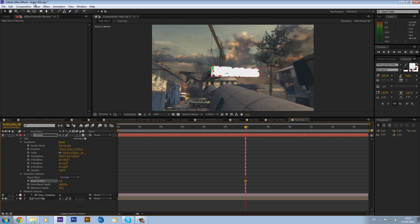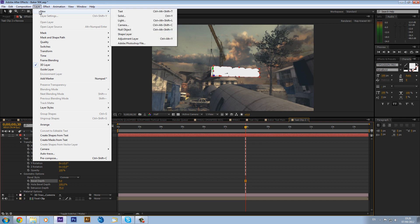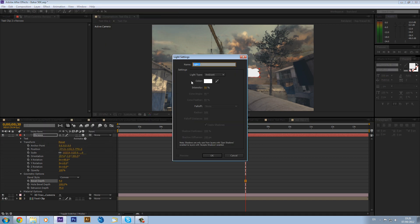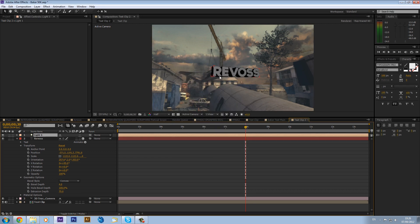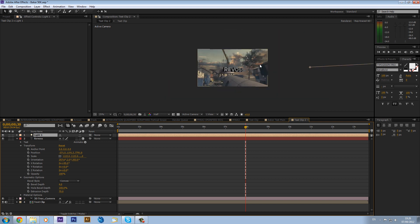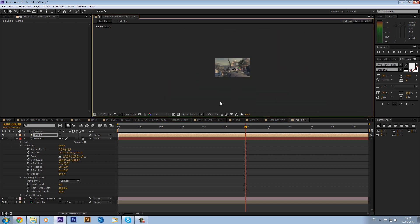But you can't really tell anything because we need to set up our lights. So we're going to go layer, new light, and we're going to make it a parallel light, maybe an intensity about 50, and make sure cast shadows are on and shadow darkness is about 200 with a falloff of none. And we can click.